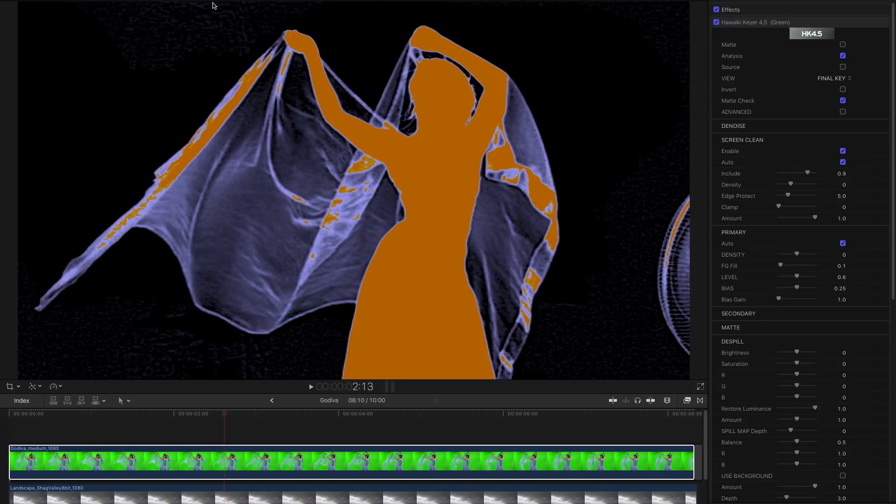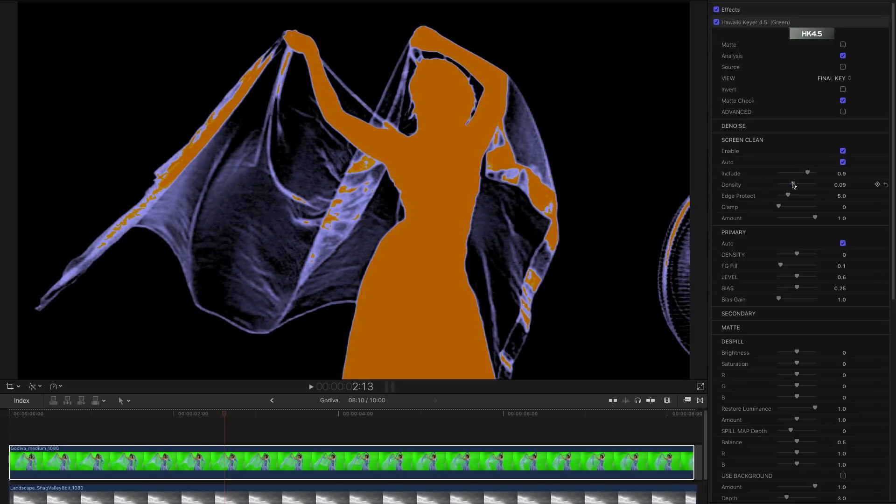Just a little bit of speckling there. And again we can just use density just to clear those up. And that does a really nice job.